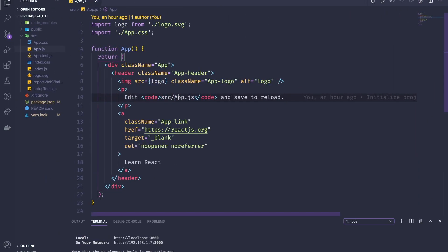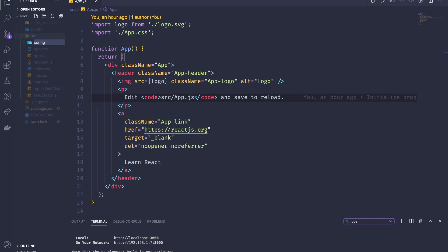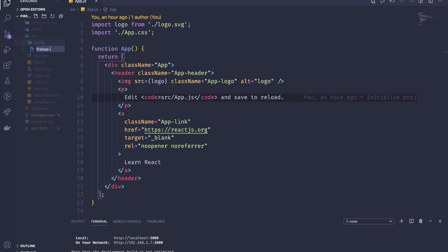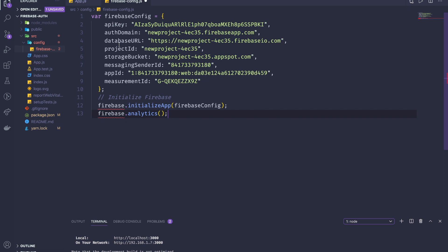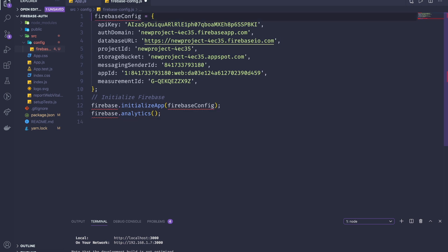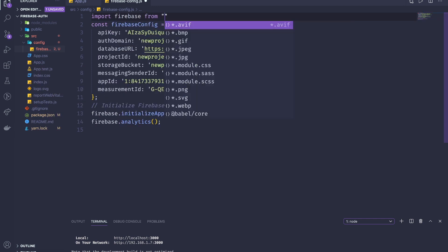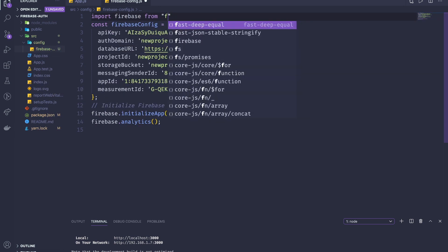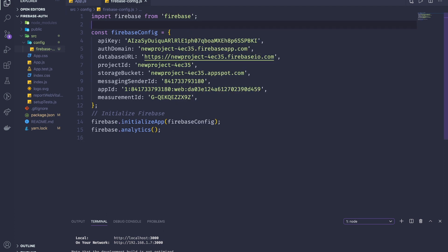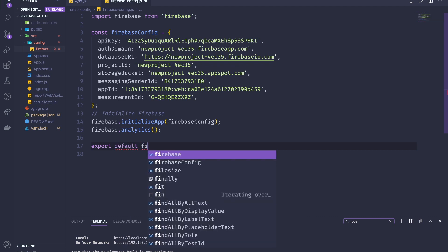After that, we're going to add this config to our project. I'm going to create a folder called 'configs', and then create a file called 'firebase-config.js'. I'm going to paste everything here, changing this to const. Then we need to import Firebase from Firebase, the package we installed, and export default Firebase.